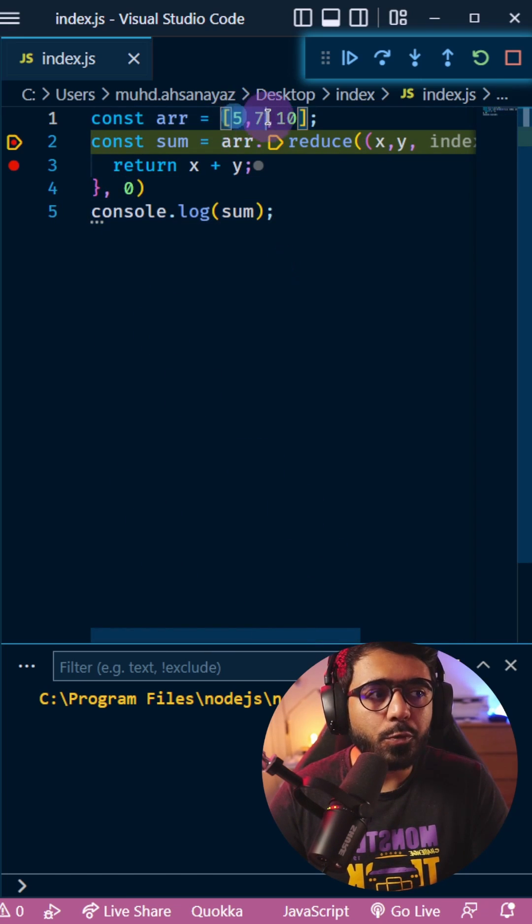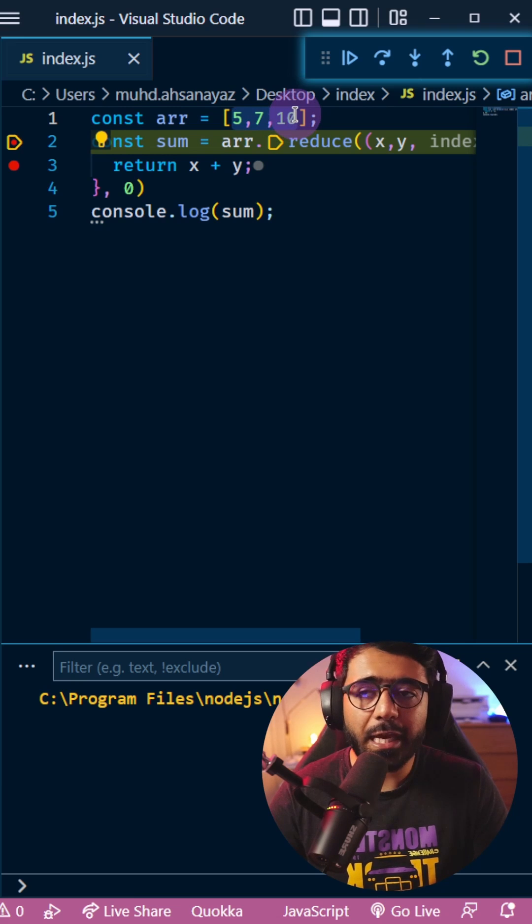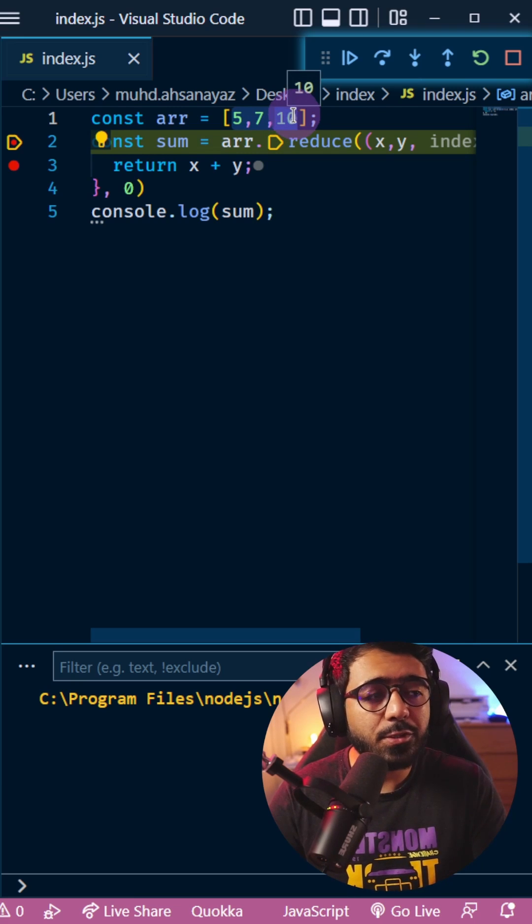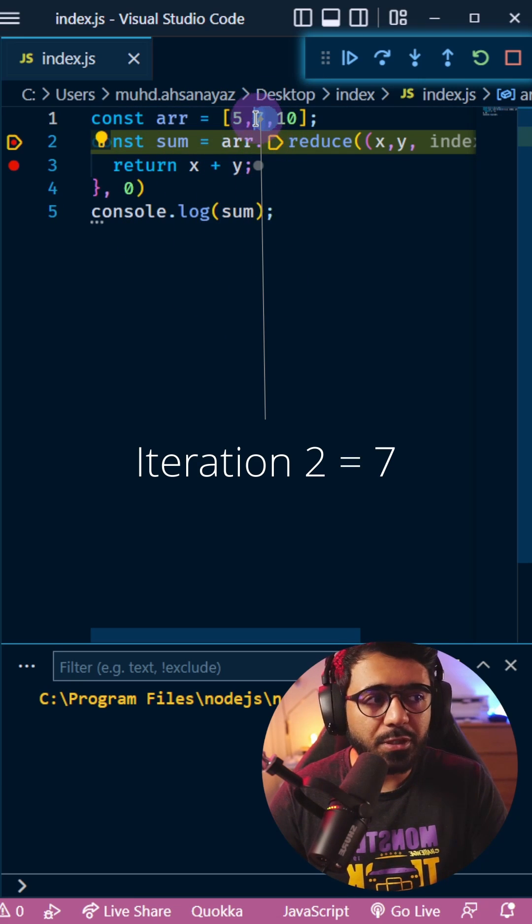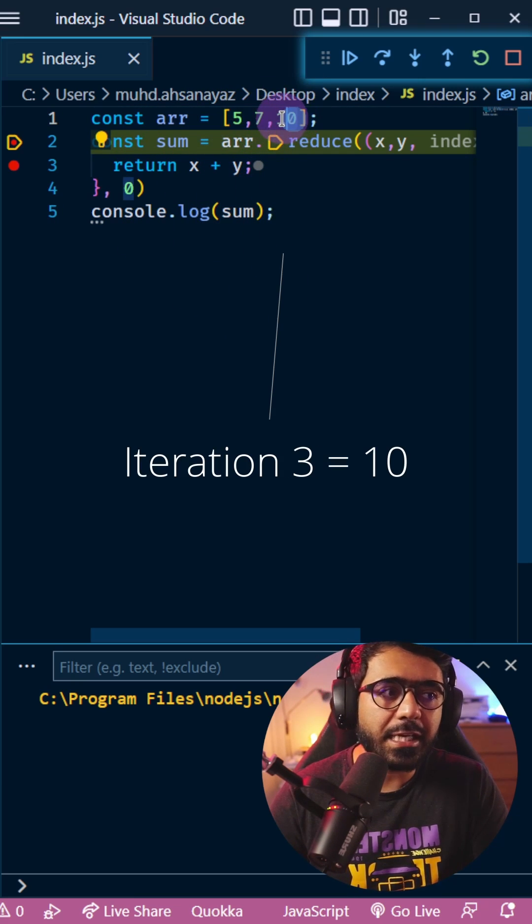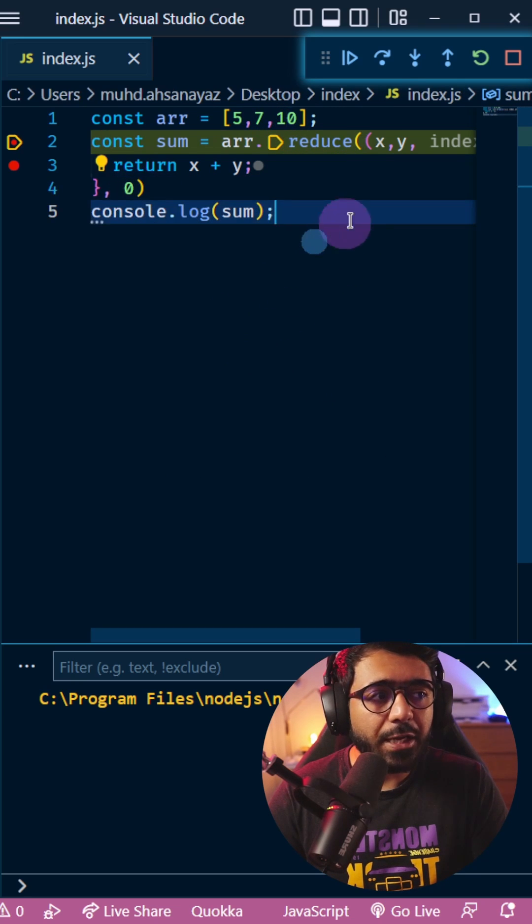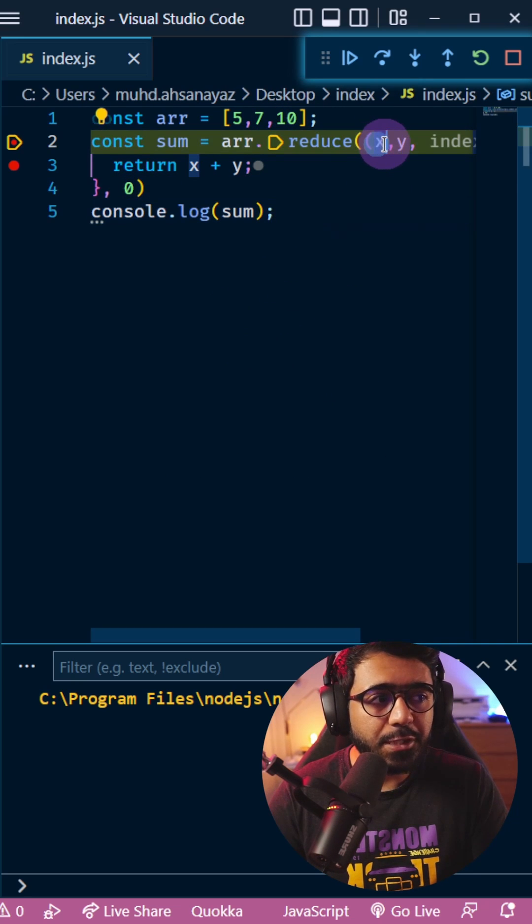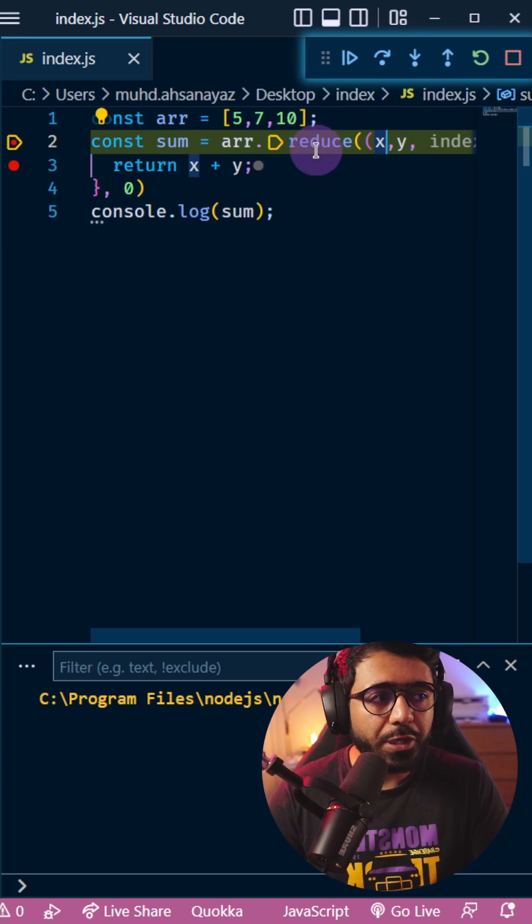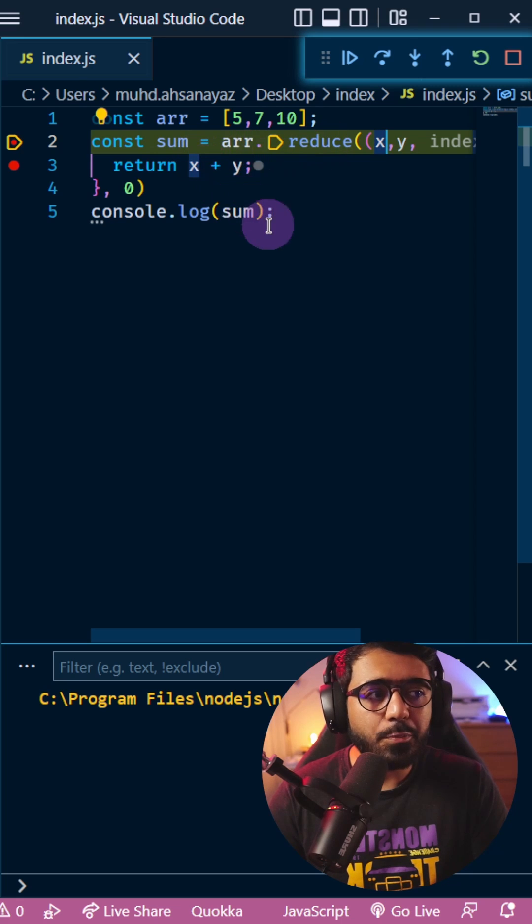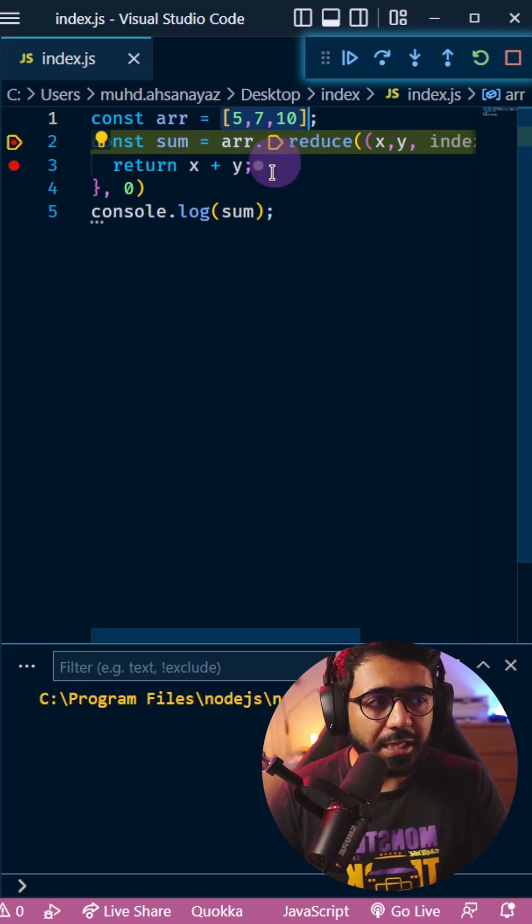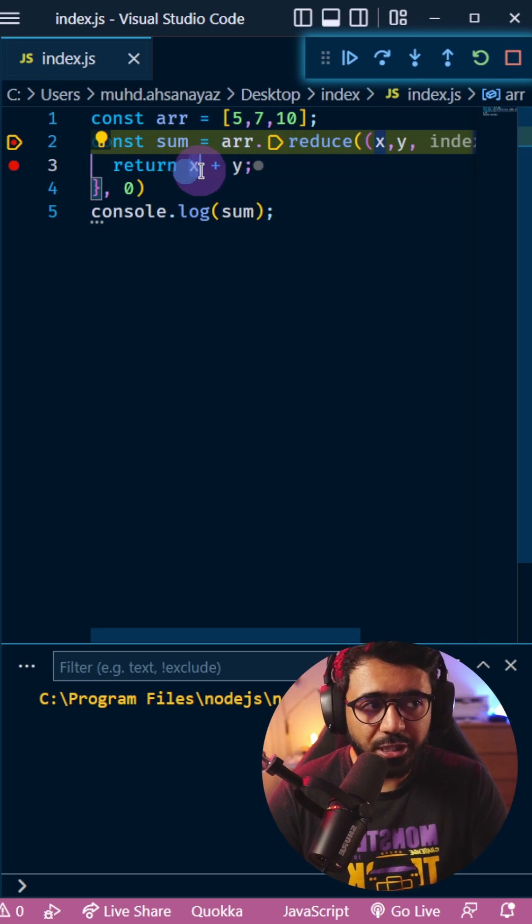It will go through each element one by one. In the first iteration it takes 5, then 7, then 10. It starts from the initial value as the first parameter, which is x. The reduce function combines all these elements. The logic we've written will add all of them together to make a sum of everything.